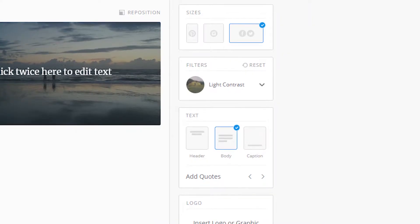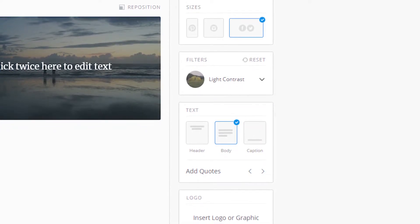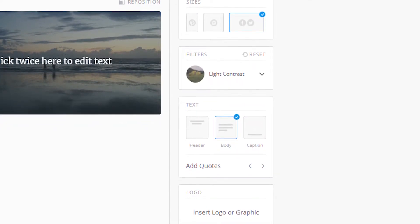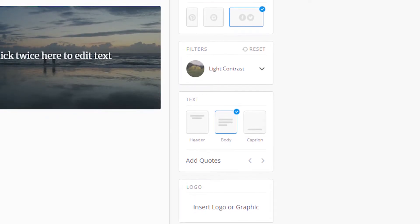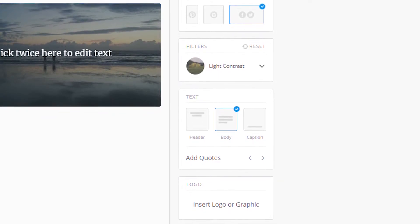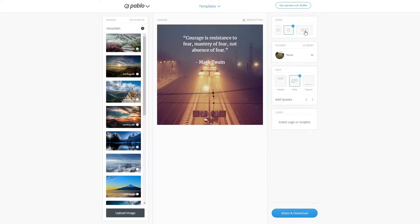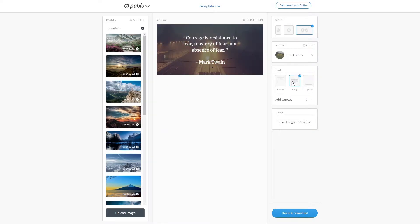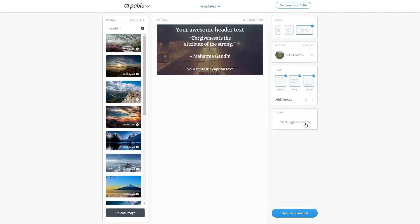On the right, you have all the customization tools available. While not extensive, they're enough to create professional-looking posts for your social media. You can change the size of your image, choose between the existing filters, select text options, add randomized quotes, and even upload a logo to be included on your image.